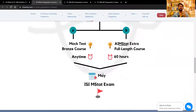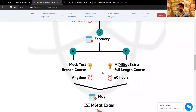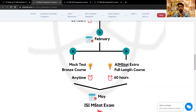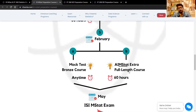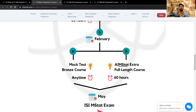After IIT JAM, people are often confused about what to do. So we have made an extra ISI M Stat full-length course where we cover the extra topics like sample survey, regression inference, least squares, and other topics needed for ISI M Stat but not for IIT JAM. There will also be an extra class revising all previous concepts and problem solving.